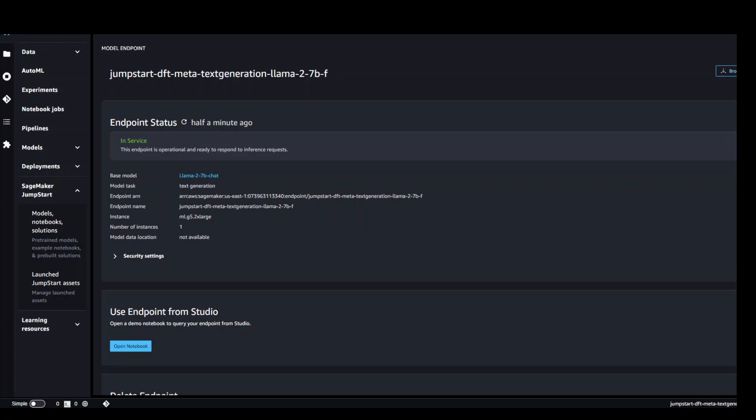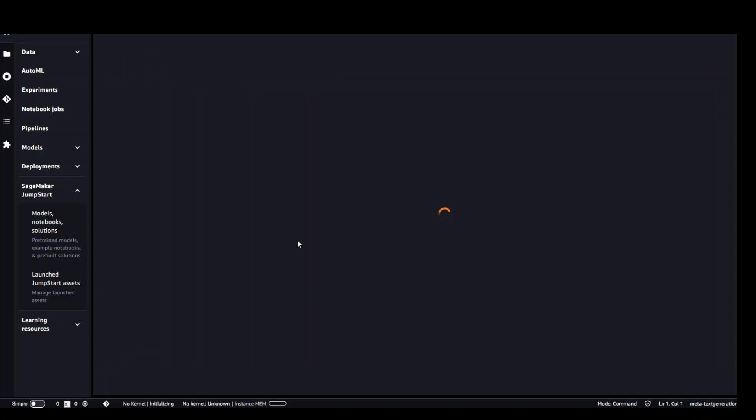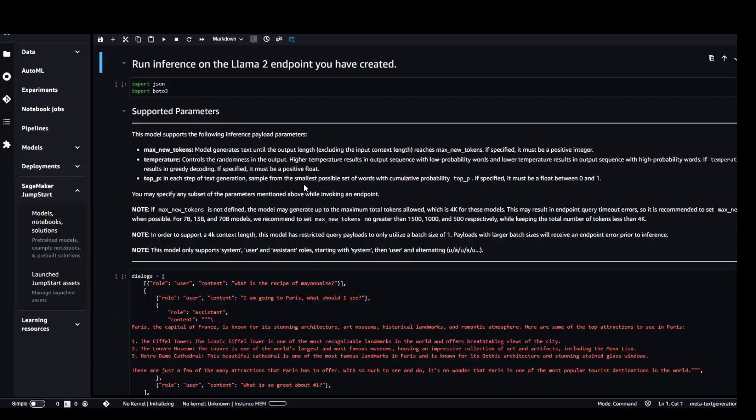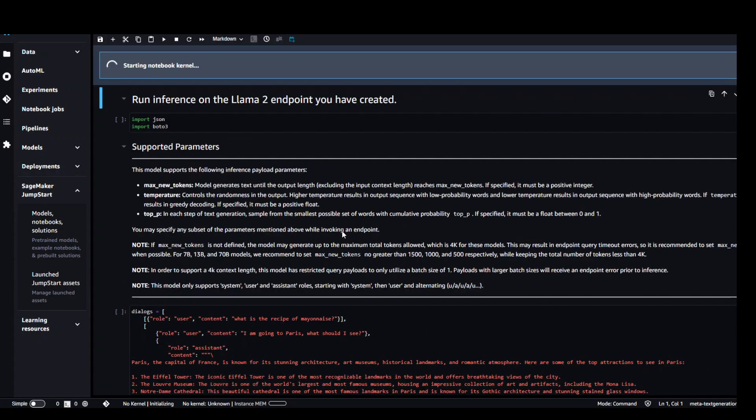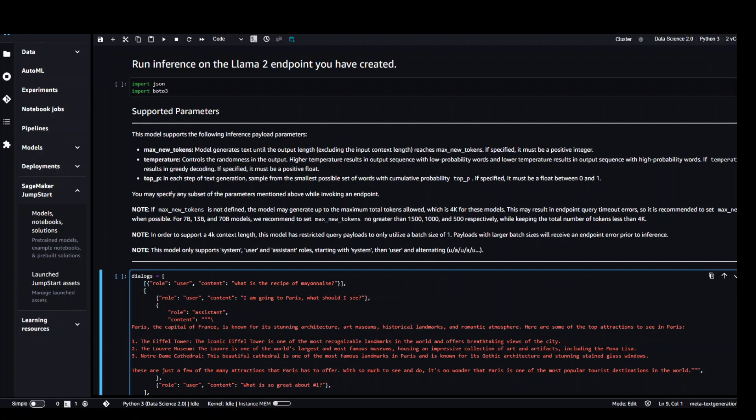Model has been deployed. Now let's open the notebook. Click on this button and it should open a notebook in another window. It is starting the notebook kernel. Let's wait for it to finish. Our kernel is ready.